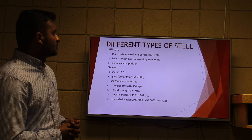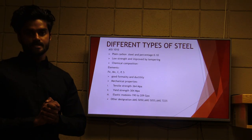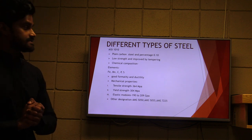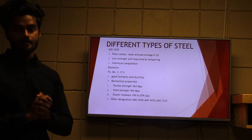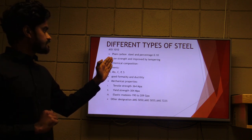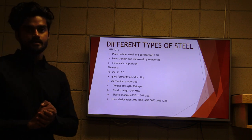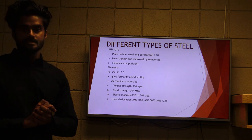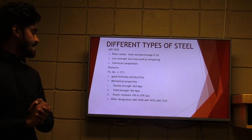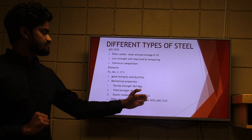Now Biyan will discuss the different types of steel. The first type is AISI 1010, a plain carbon steel with a carbon percentage of 0.10%. It is relatively low strength but can be improved by tempering. Its chemical composition includes iron, manganese, copper, phosphorus, and sulphur. Key characteristics are good formability and ductility, allowing it to be formed using conventional methods. Mechanical properties include a tensile strength of 364 MPa, yield strength of 304 MPa, and elastic modulus ranging from 190 to 209 GPa. Other designations include AMS 5050 and AMS 5055.